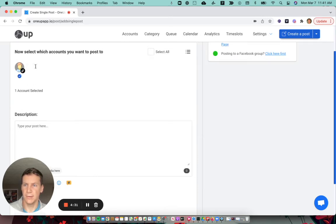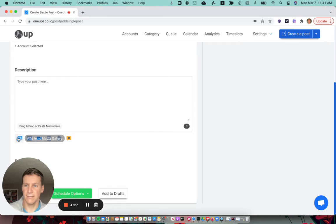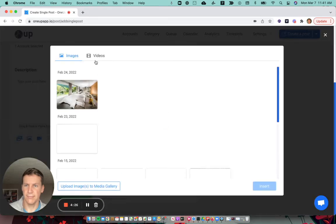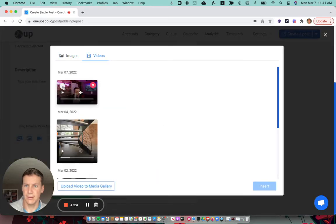If you have multiple TikTok accounts, they'd all show right here. Then add your video.